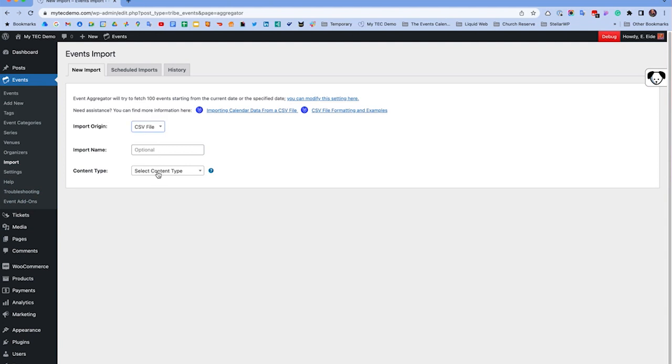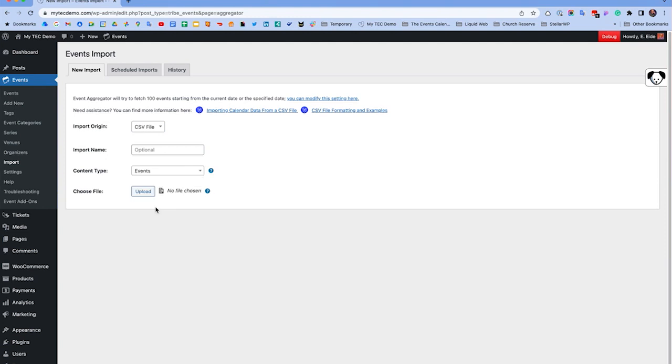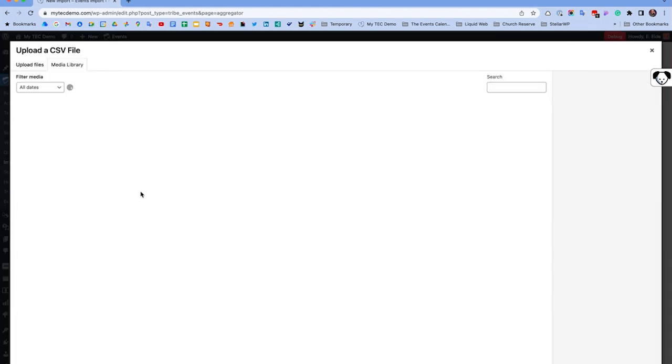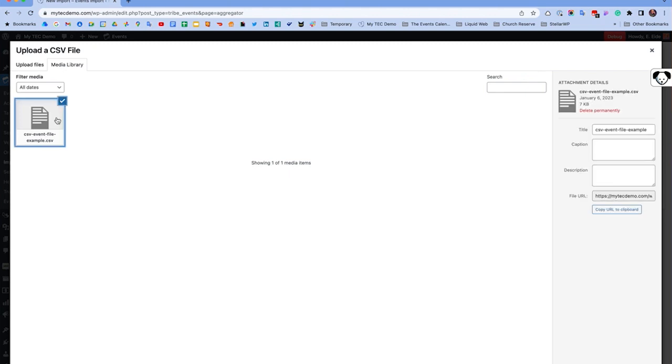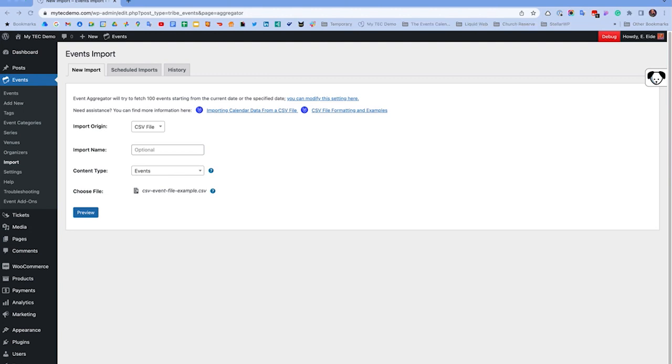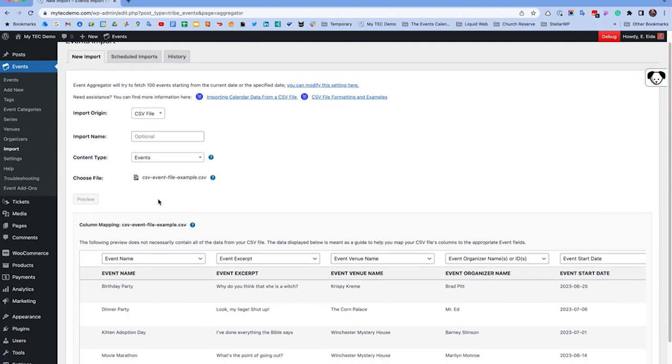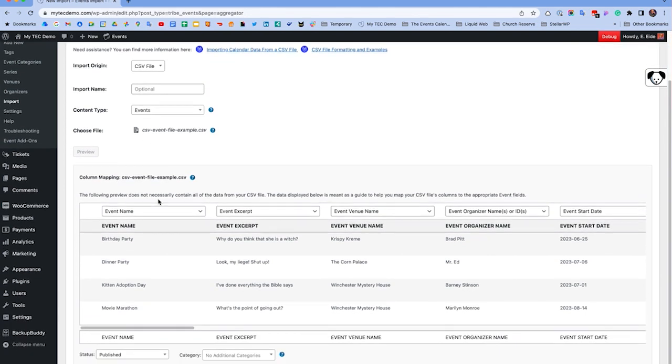Choose your content type, in this case, Events, and select your CSV file from the media library. I've already uploaded mine.